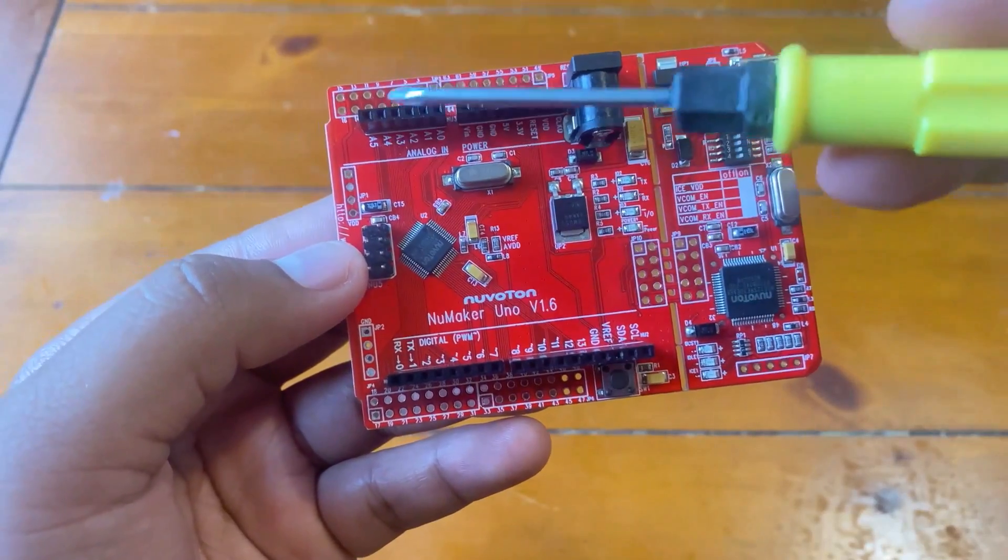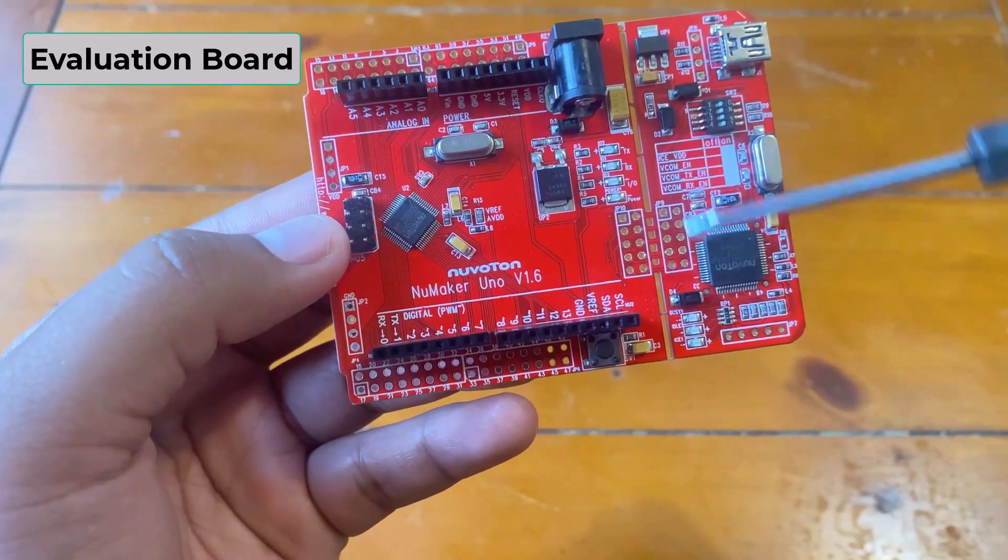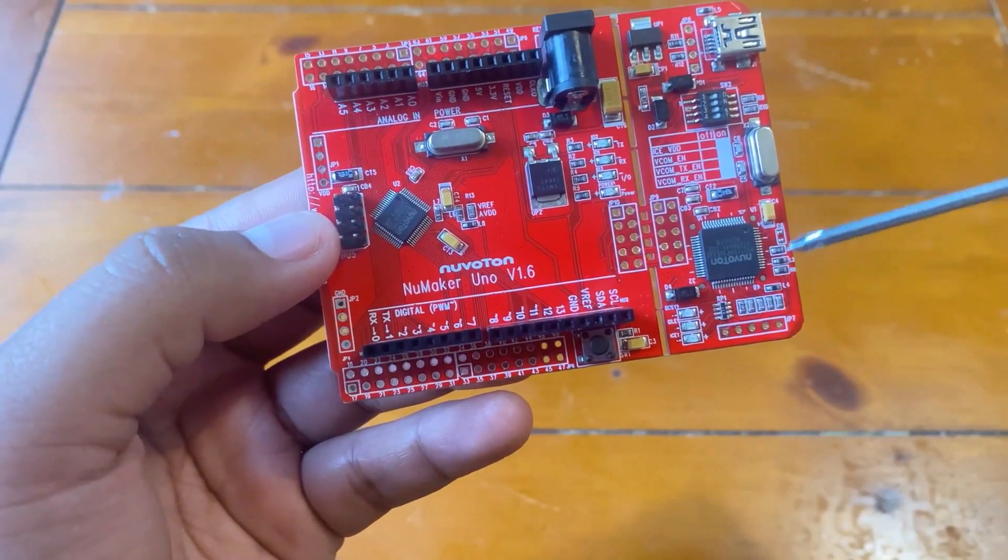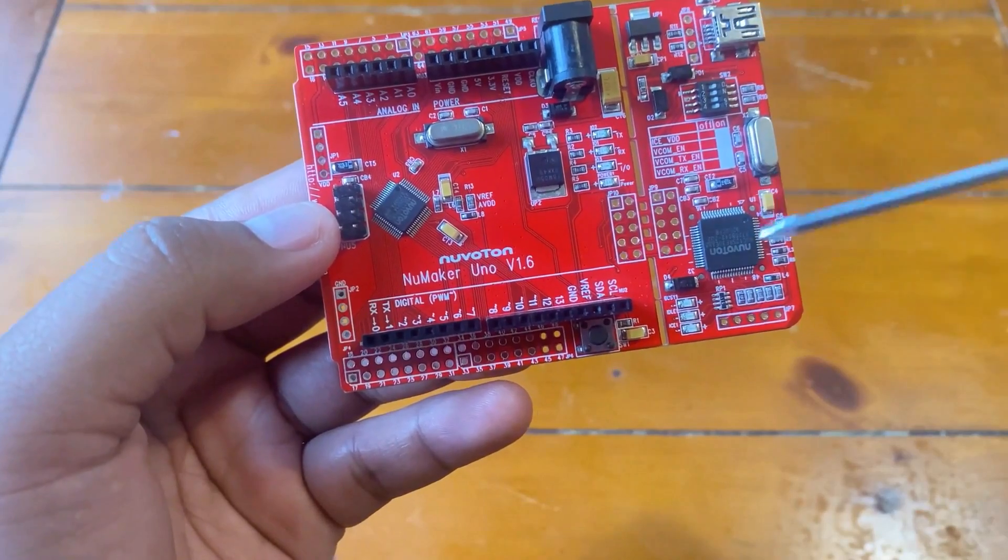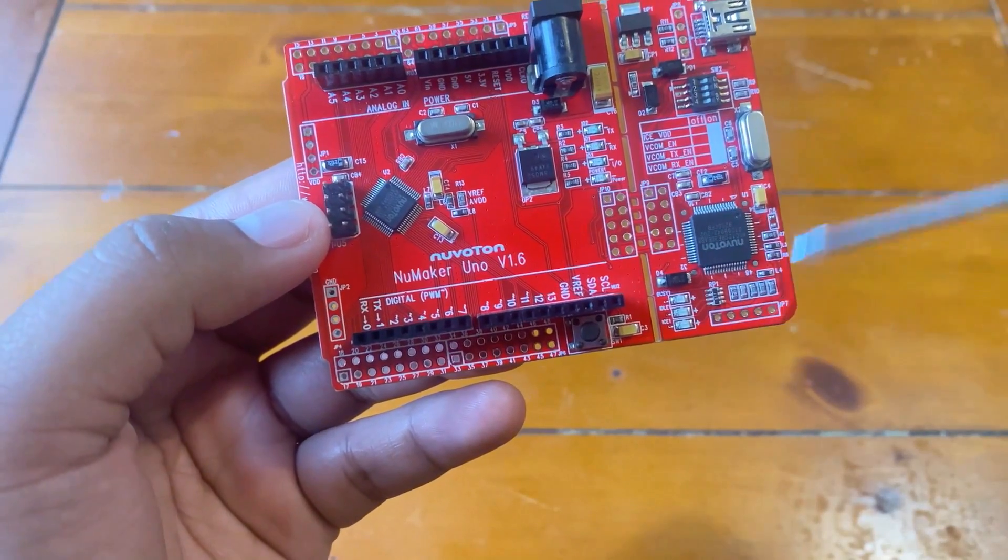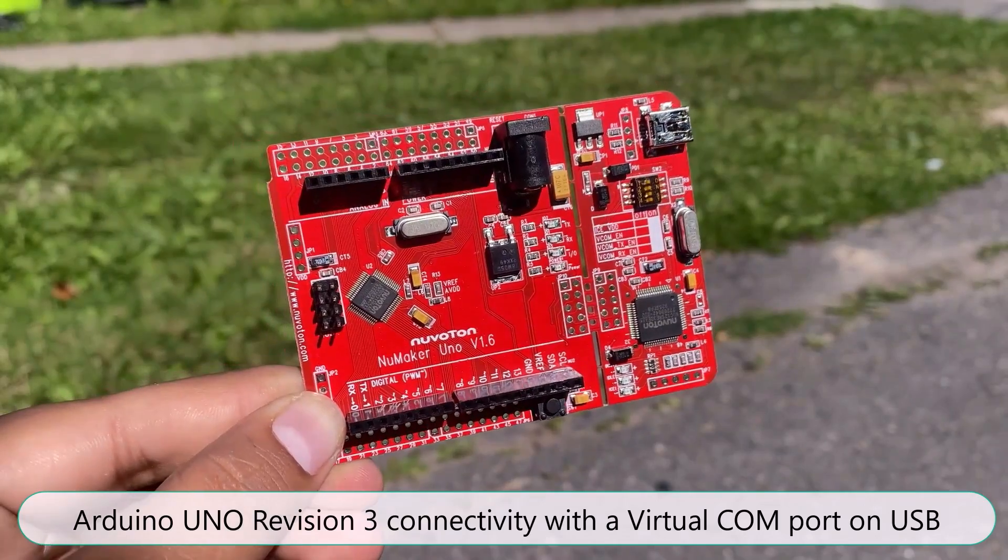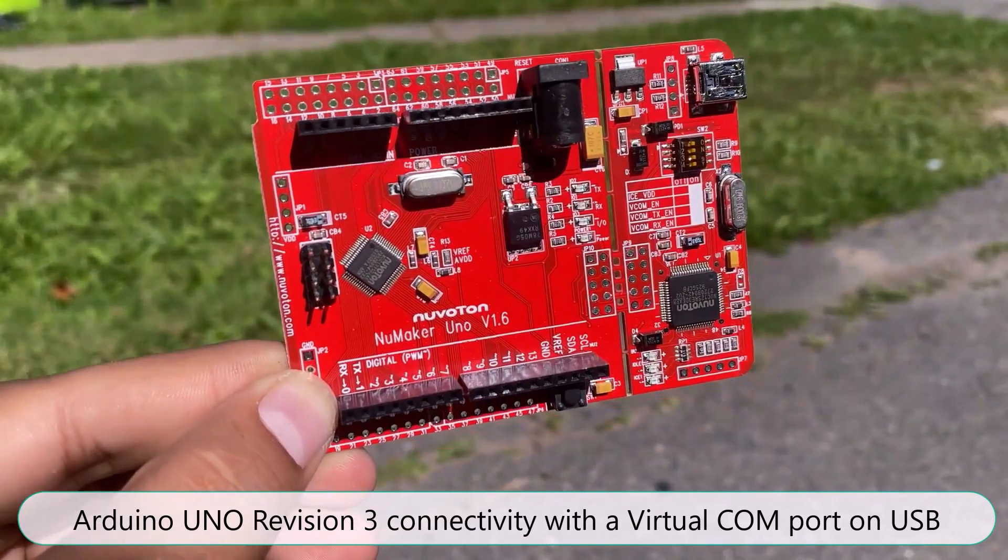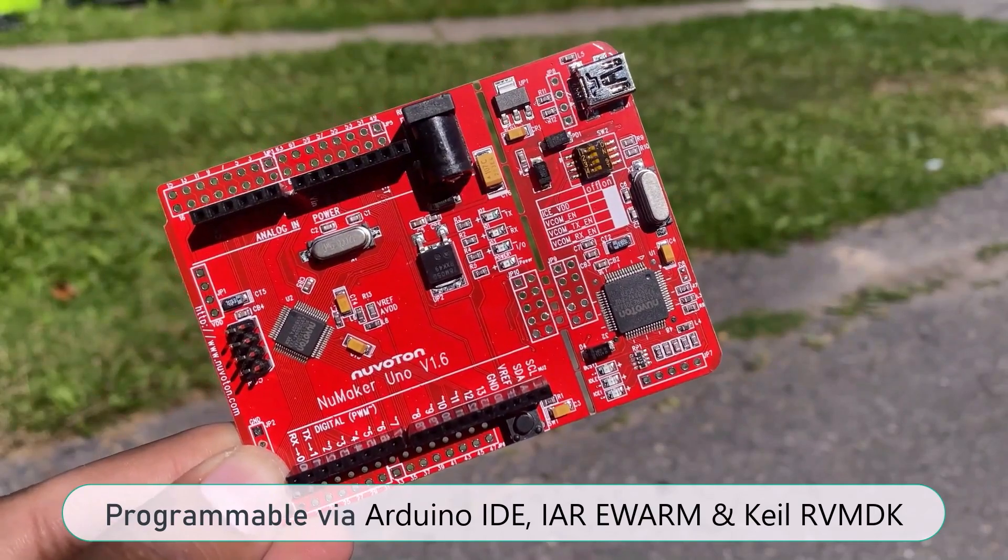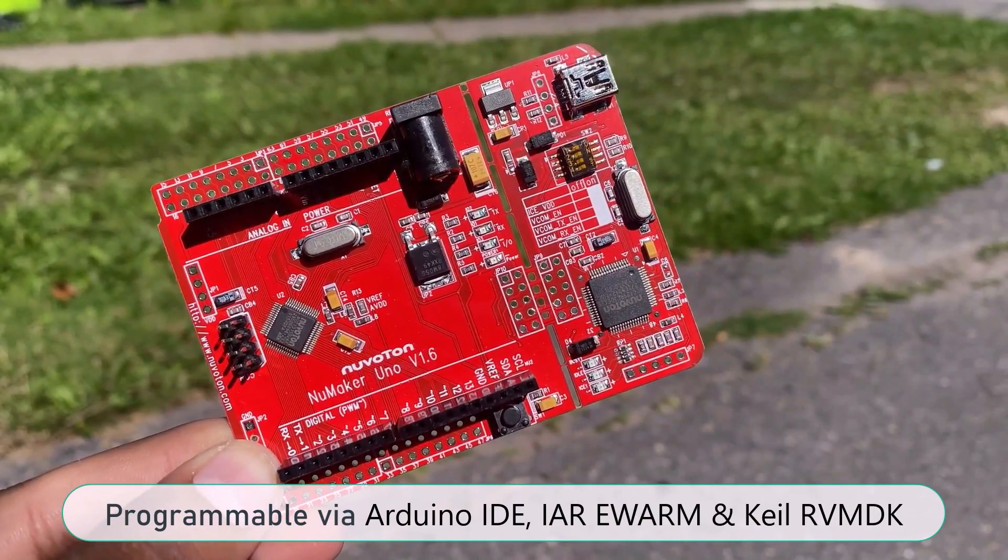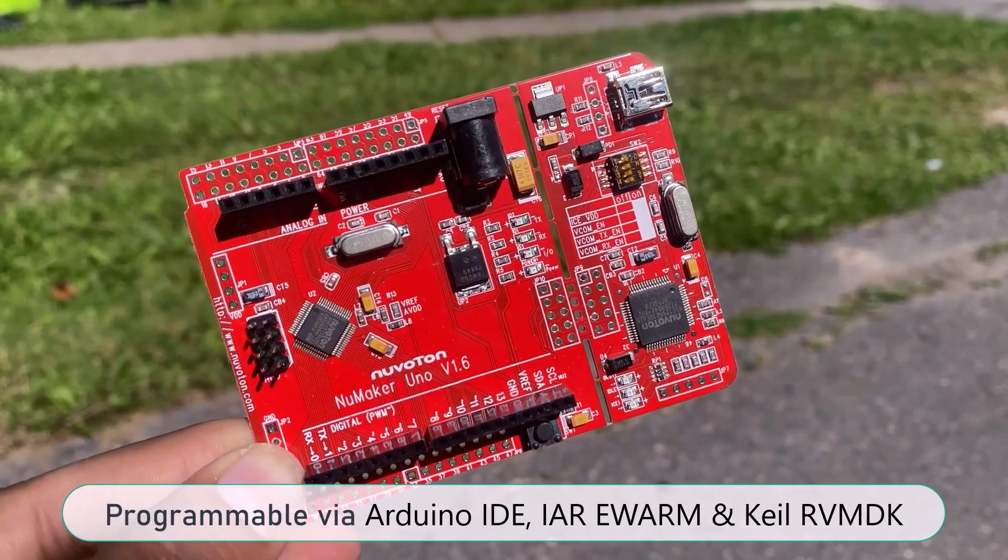The NuMaker Uno includes two portions: the evaluation board and the NuLink debugger or programmer. The NuLink is also included so users do not need additional ICE or debug equipment. The board supports Arduino Uno Revision 3 connectivity along with a virtual COM port on USB. You can program this board using Arduino IDE, IAR EWARM and Keil RVMDK development environment.